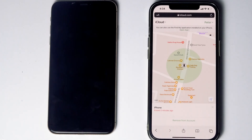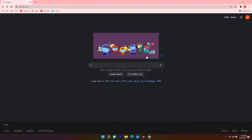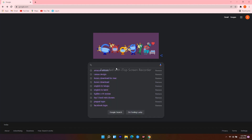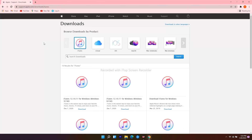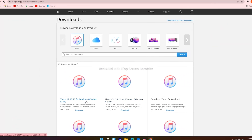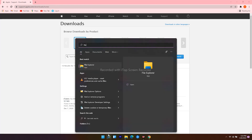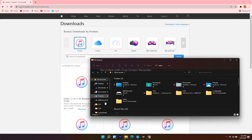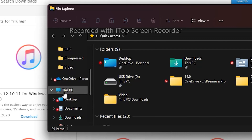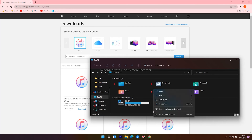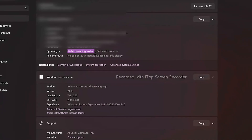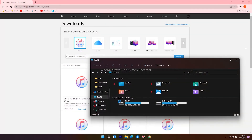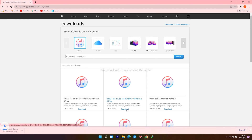If these two methods don't work, here's the last method. For that, you need a Windows computer or Mac. On PC, open an internet browser and navigate to google.com, then search for iTunes download. Click on the first result. From here you get 32-bit and 64-bit options. To check yours, click the search icon at the bottom, search for File Explorer and open it. Scroll down and click on This PC, then right-click and go to Properties. Mine is 64-bit. So go back to the web browser and download the one for Windows 64-bit. Open it when the download finishes.